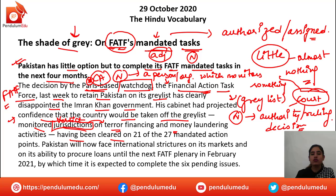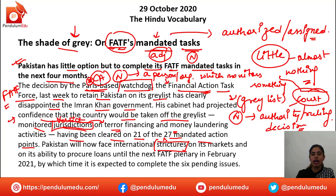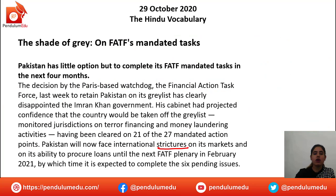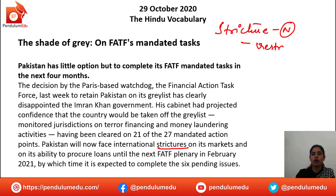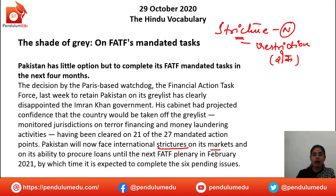'Having been cleared on 21 of the 27 mandated action points, Pakistan will now face the international strictures on its markets.' Stricture is a noun which means a restriction or a ban. So Pakistan will face international restrictions — strictures — on its market and on its ability to procure loans until the next FATF plenary in February.